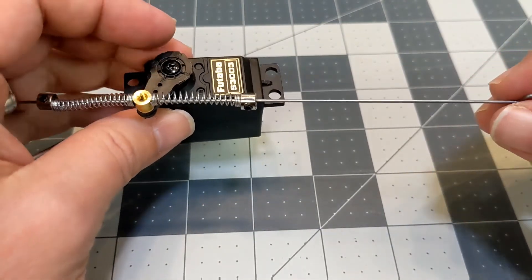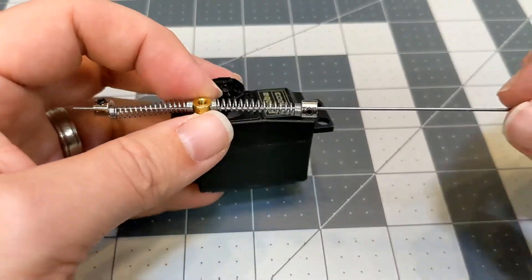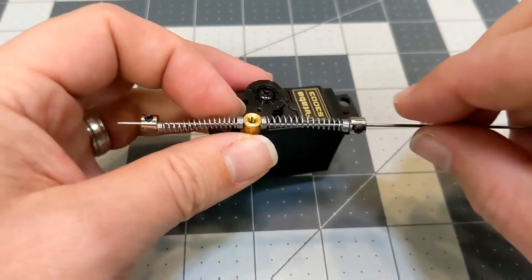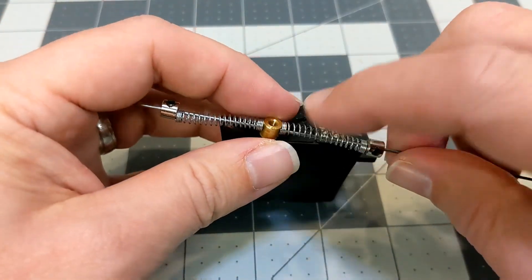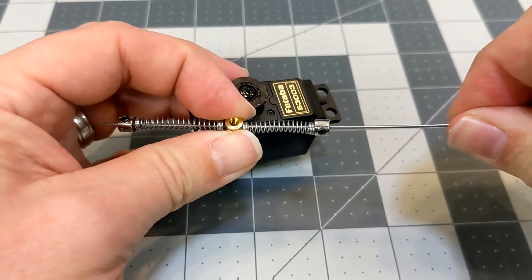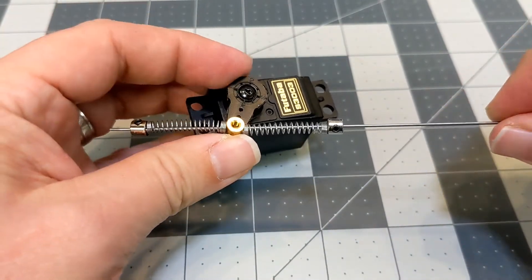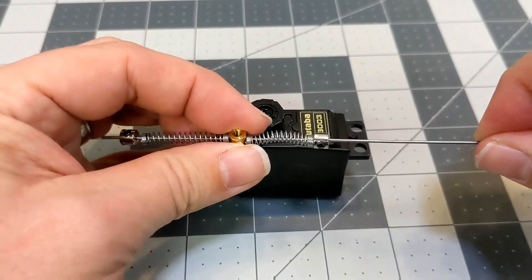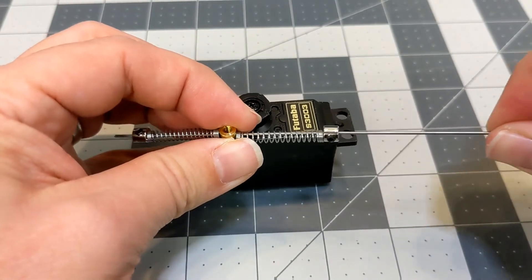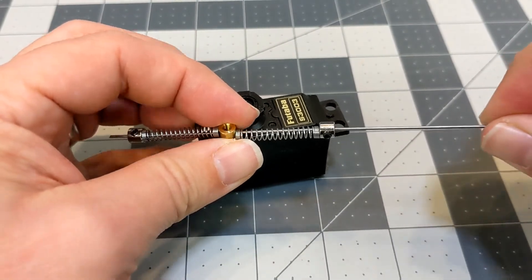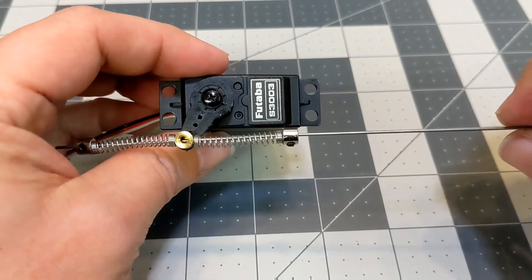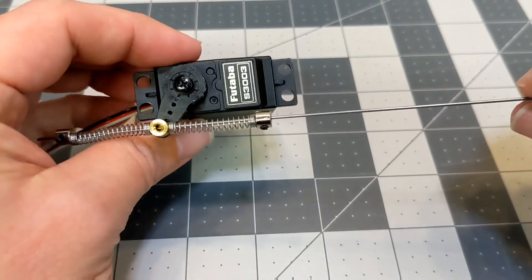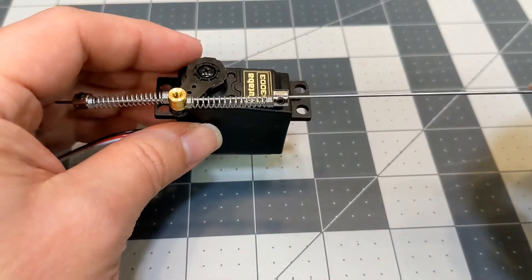The idea behind the servo saver is that this linkage is actually free to rotate through this little piece here and the springs provide strain relief. So even if the servo doesn't move, you can actually move the linkage and the idea being that it would absorb that impact and protect all the components.